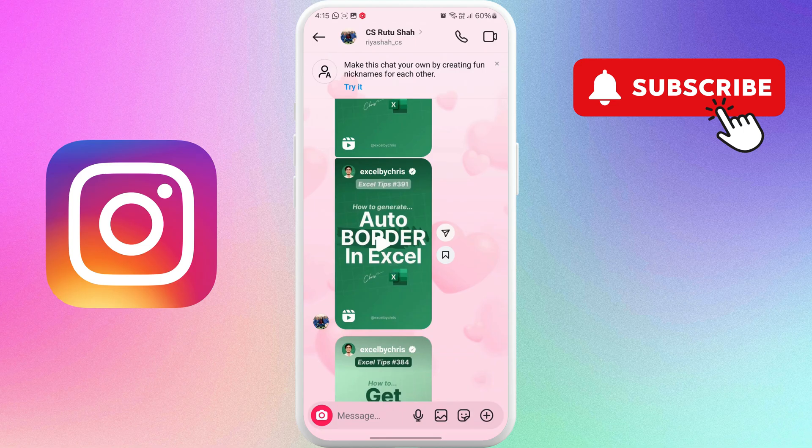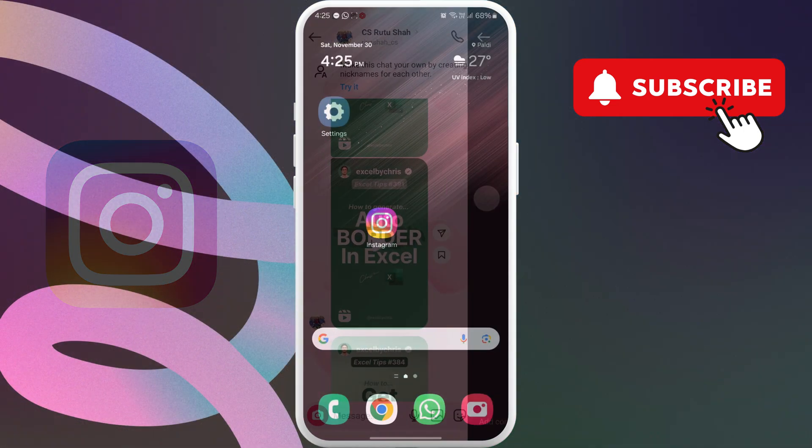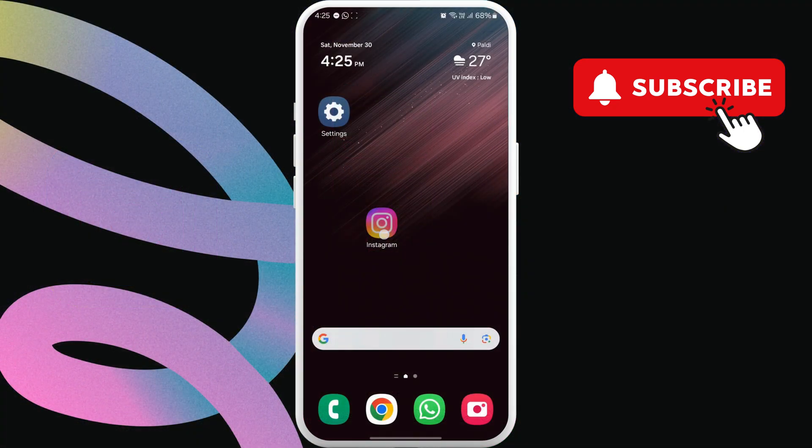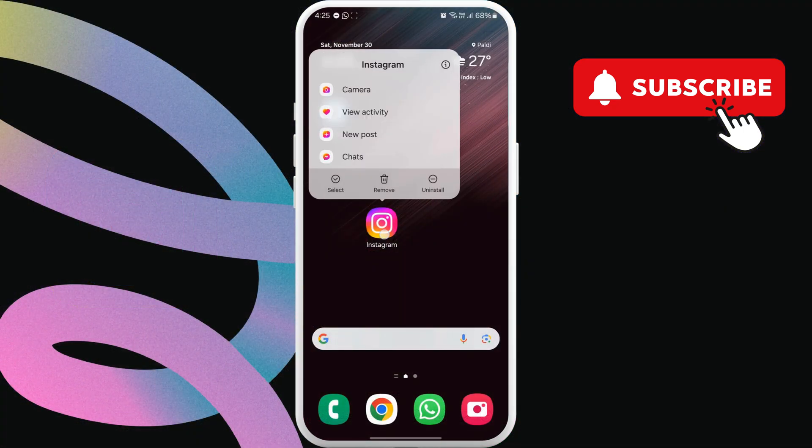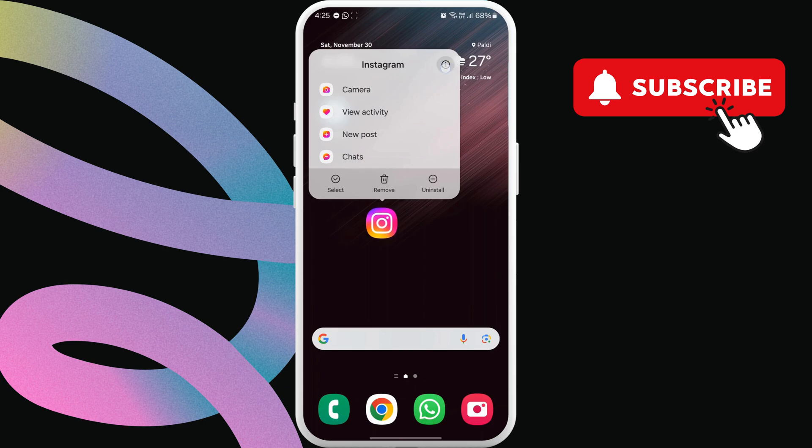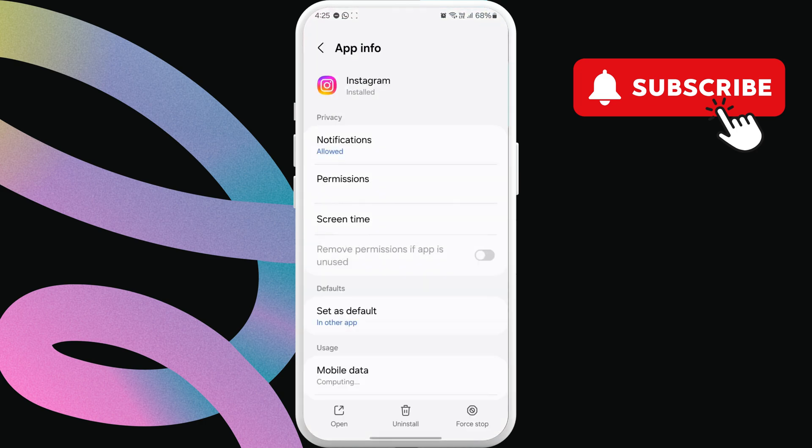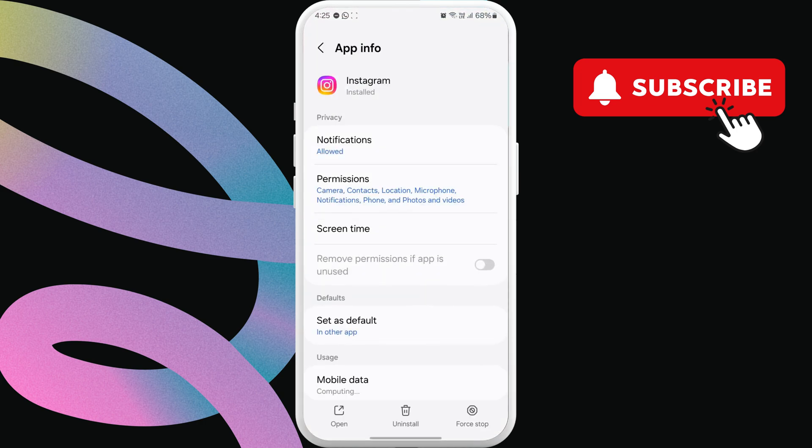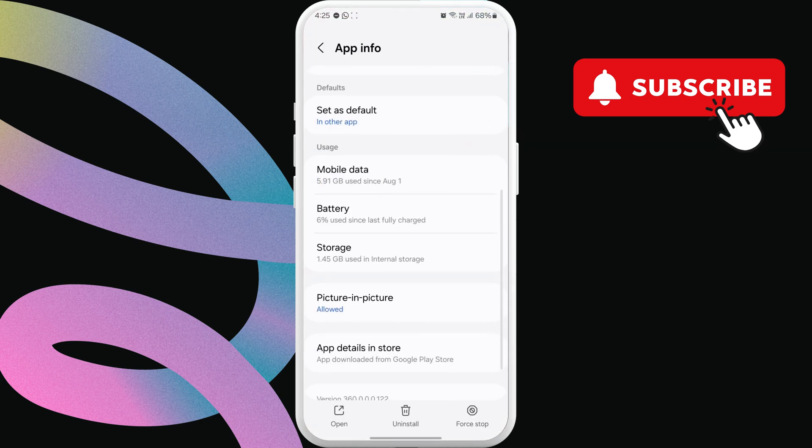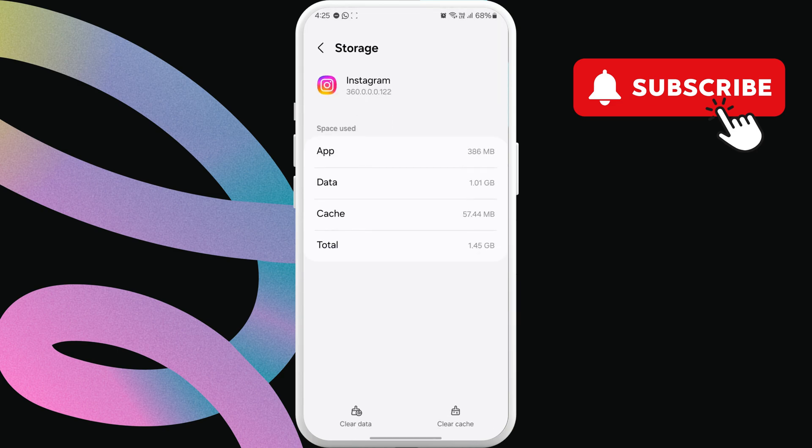To fix this, first, long press the Instagram app icon on your phone. Then, tap the info icon from the menu that appears. In this menu, scroll down and tap on storage. Next, tap the clear cache option at the bottom.